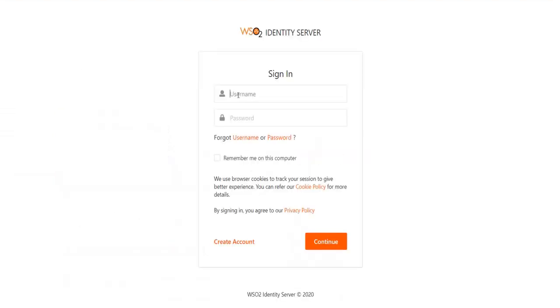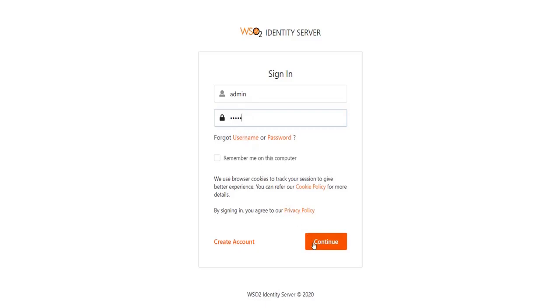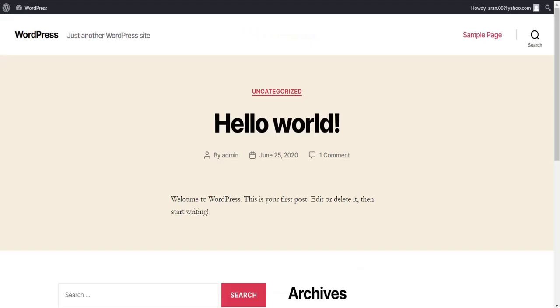Login with your WSO2 credentials. Congratulations, you have successfully logged in to WordPress using WSO2 as an IDP.